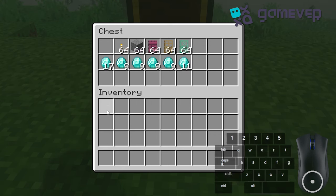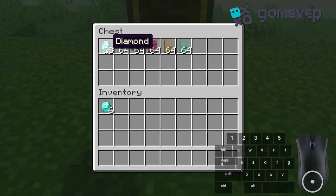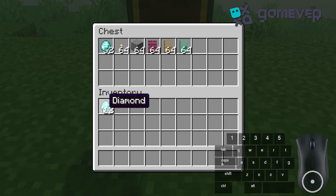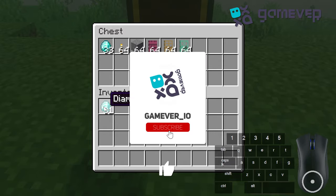Scroll down to reduce the number of items in a stack, and scroll up to increase it by pulling from another inventory. Simplify your inventory with Mouse Tweaks — like and subscribe for more Minecraft tips.